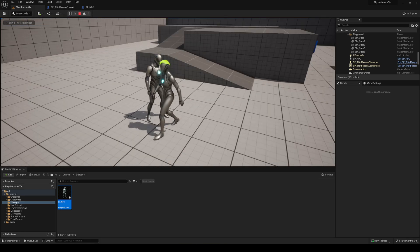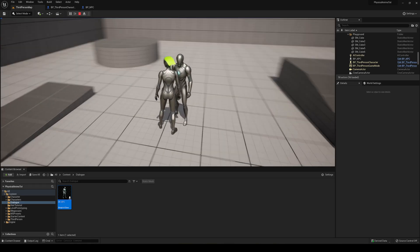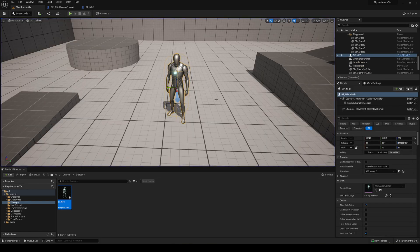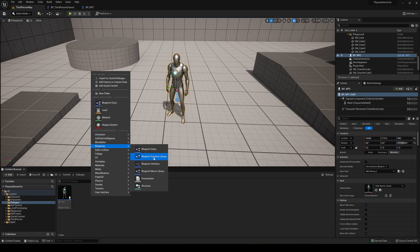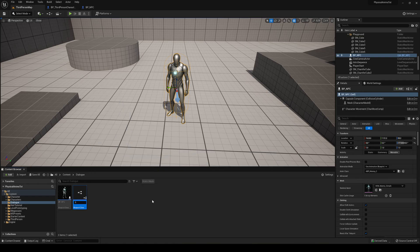We're going to implement the interaction system using an interface. An interface will allow us to connect and interact with other actors without needing to cast to them, which is much more convenient for this system. We're going to create a new blueprint interface called BPI_Dialog.